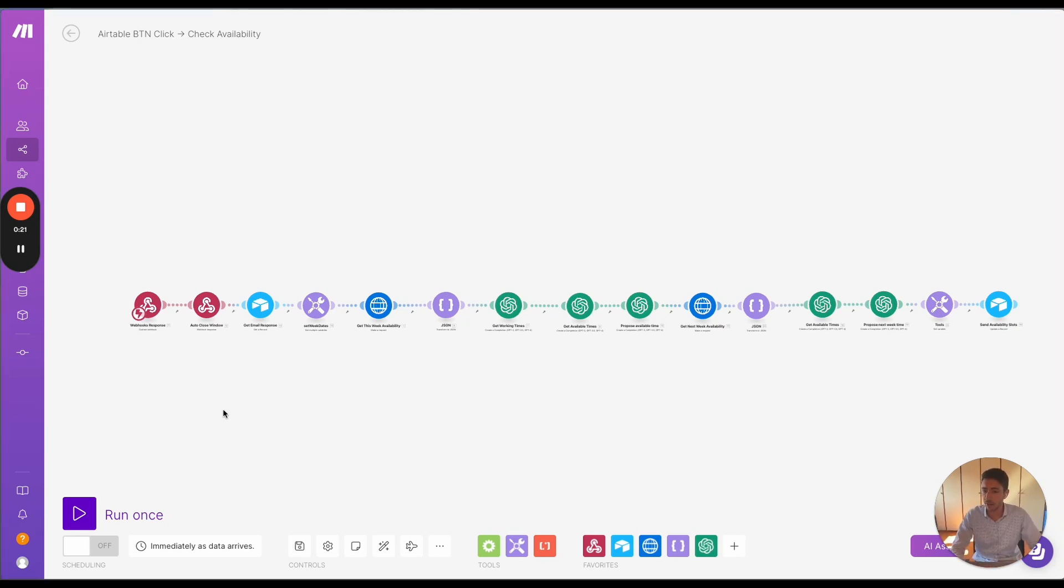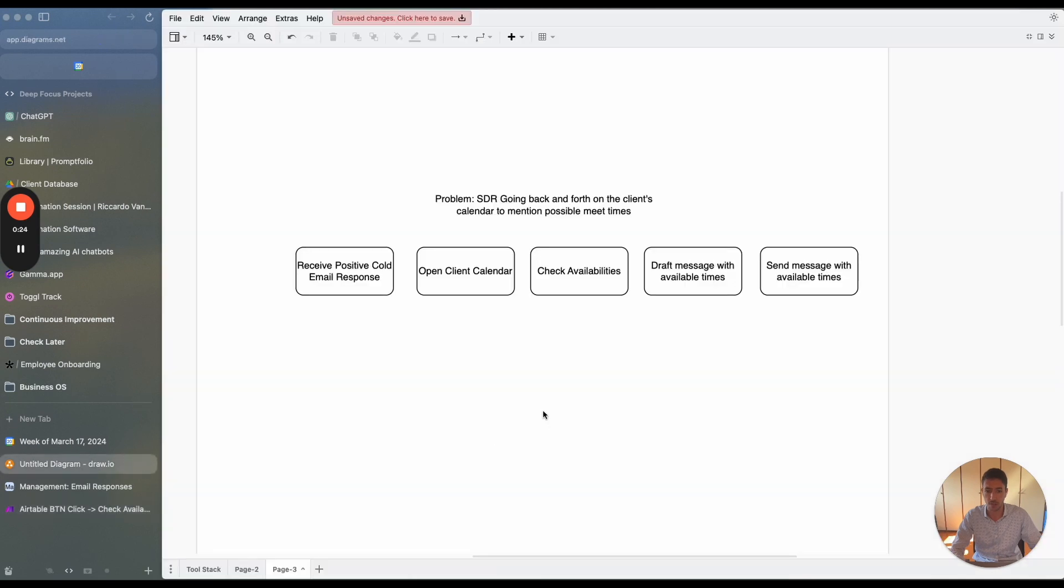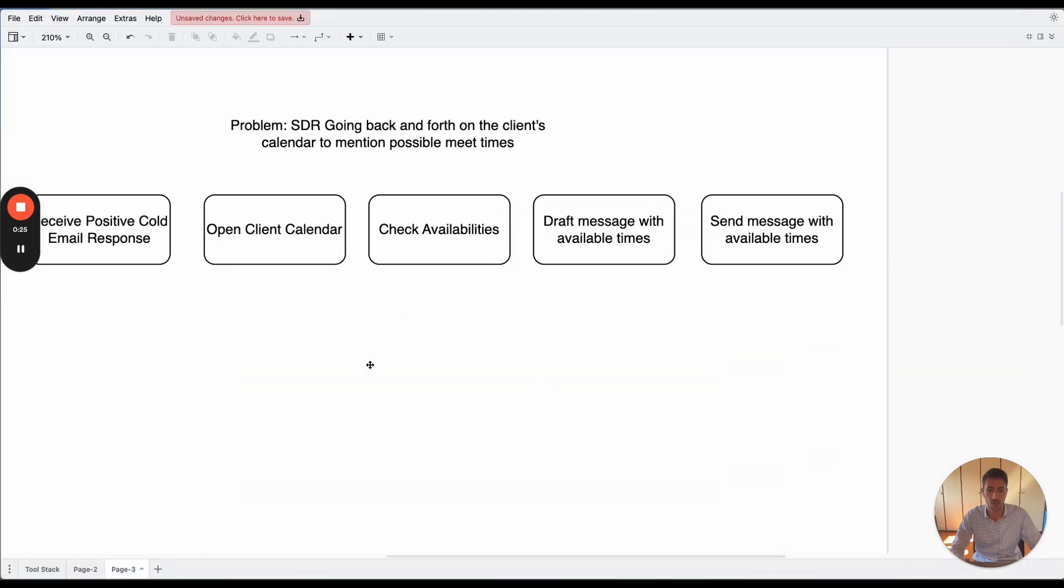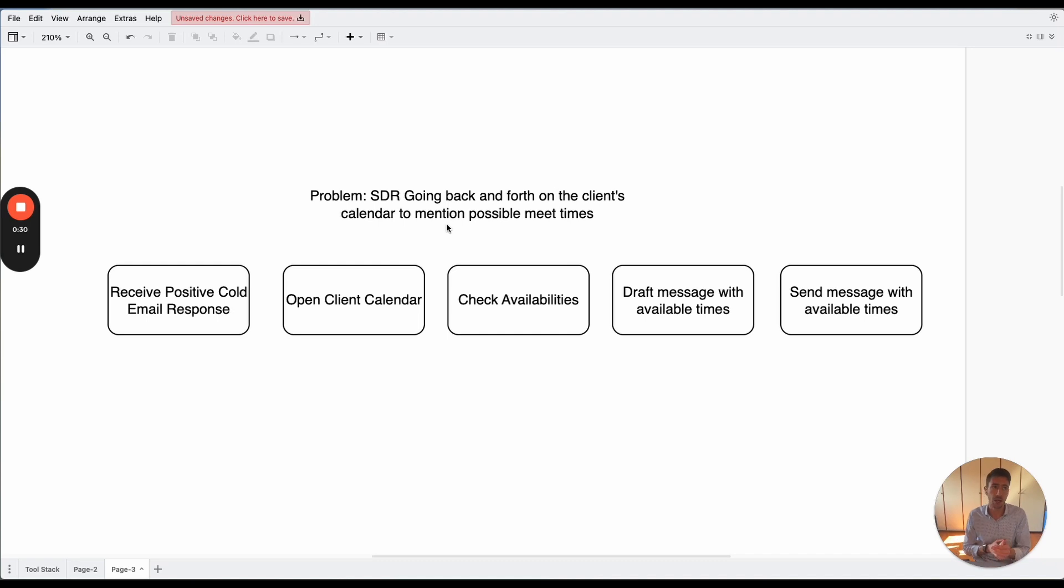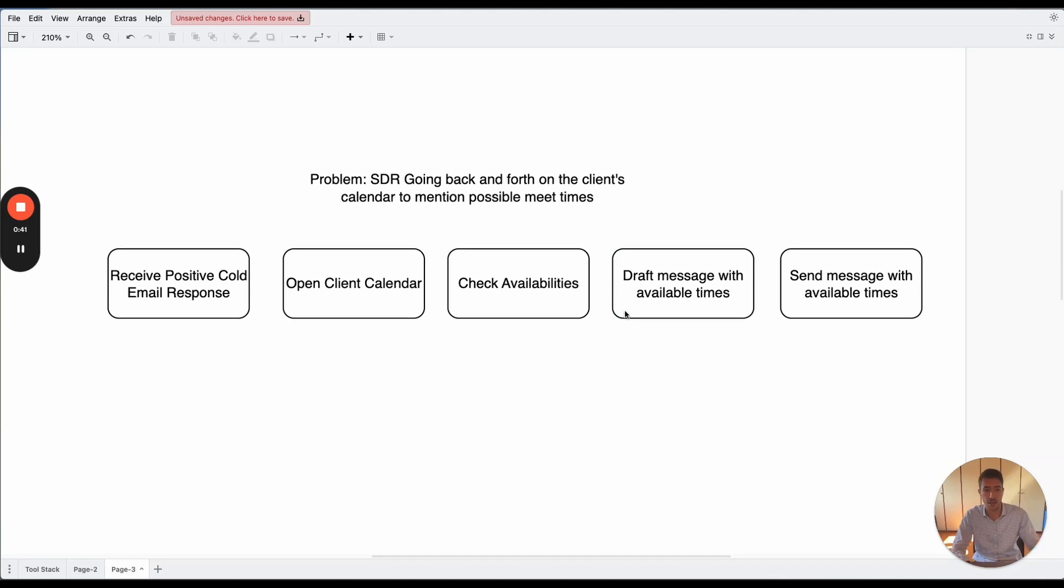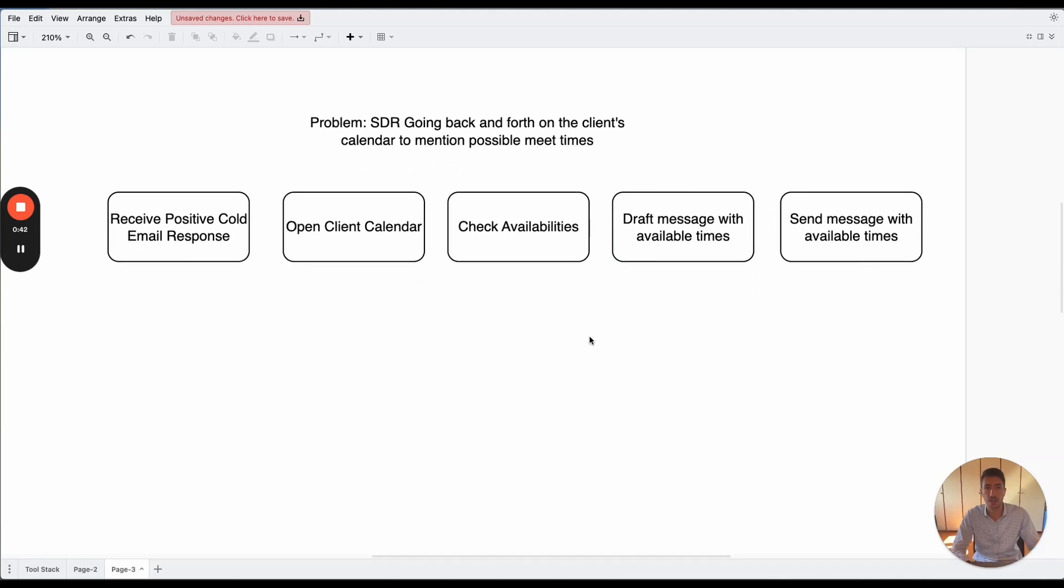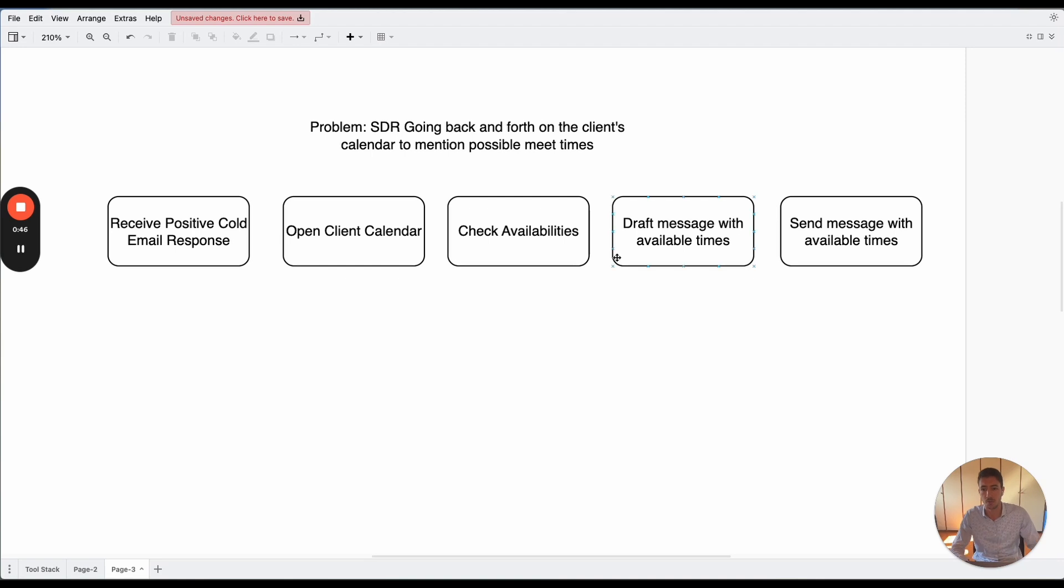The client in this case was a lead generation client and the problem was the following. When people received a positive response via cold email, they needed to go to the client's calendar, check for the calendar availability, and then create a message with the possible available time and send this message with all the possible available time.